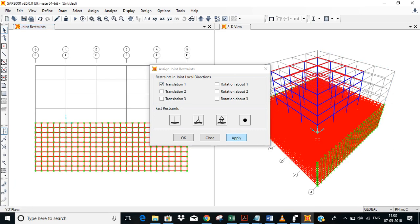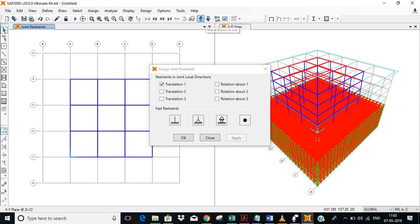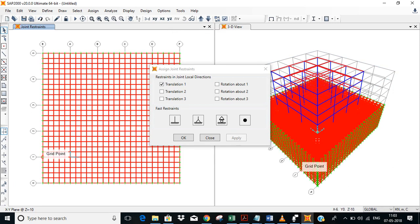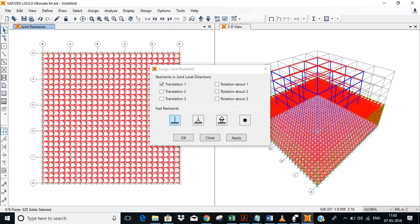Now go to XY plane. If you go to the last level, last plane, select the whole and put fixed connection. Okay.